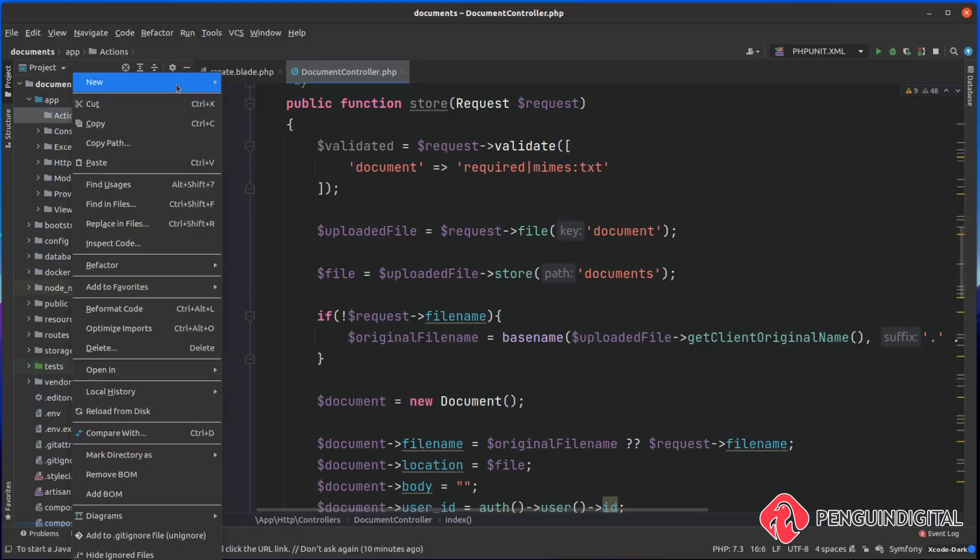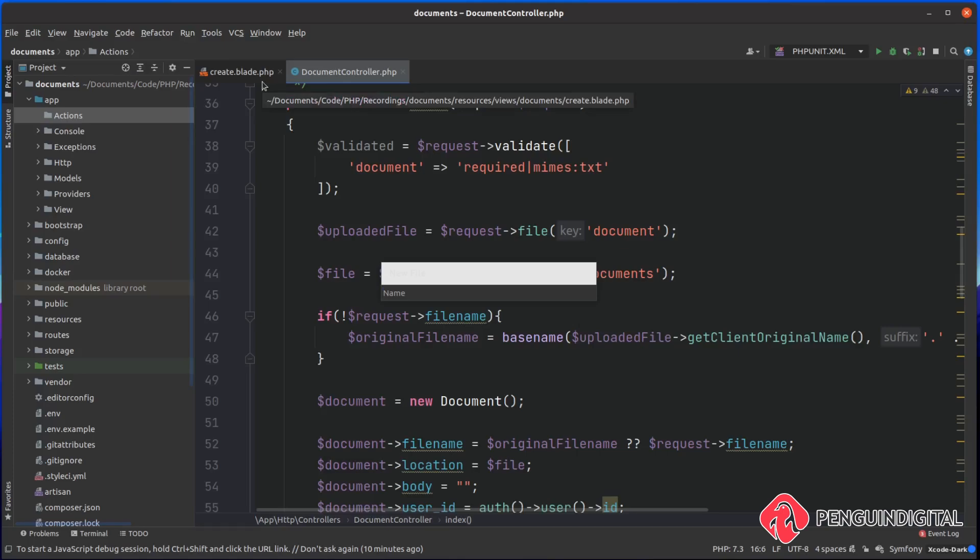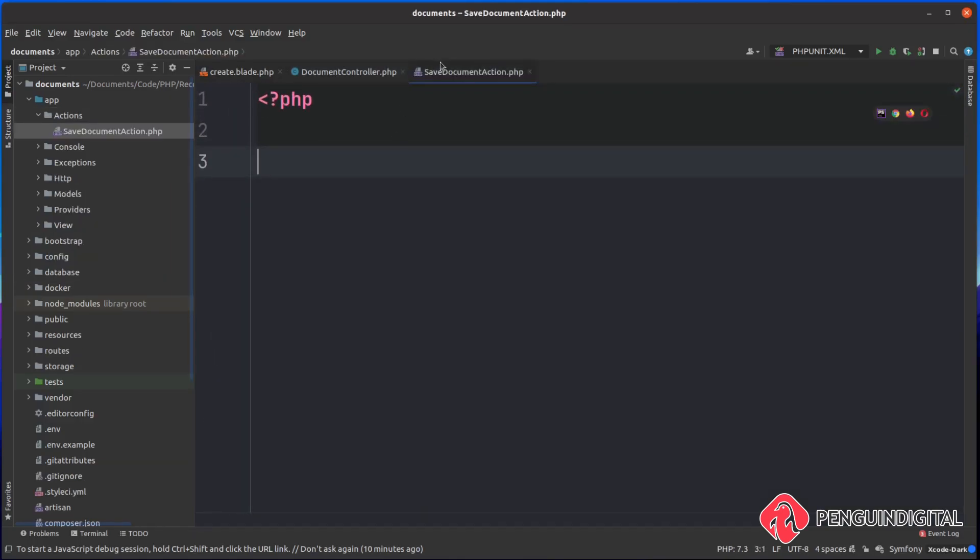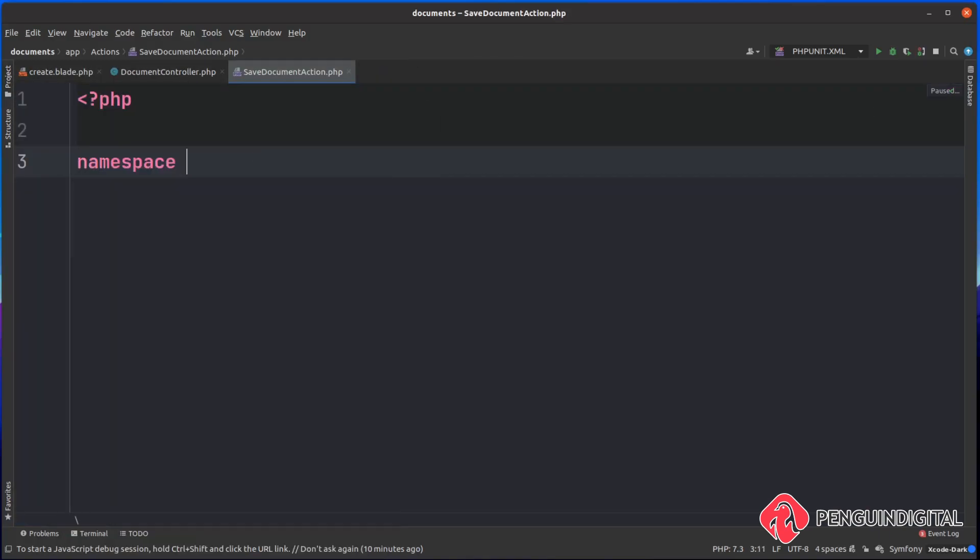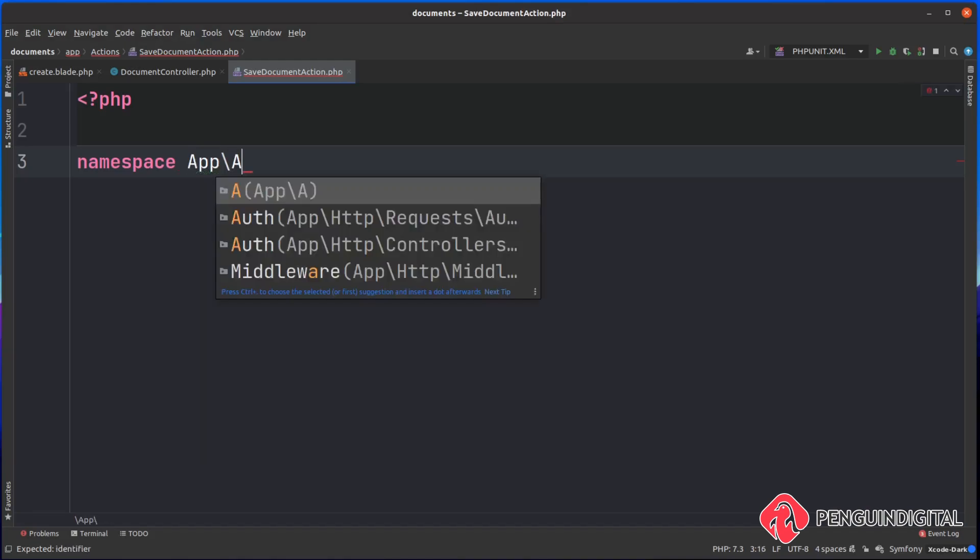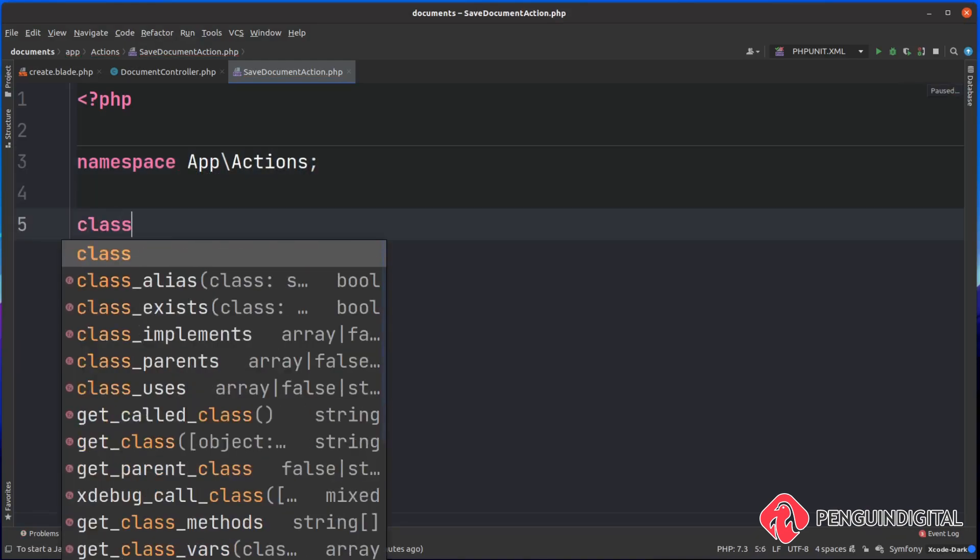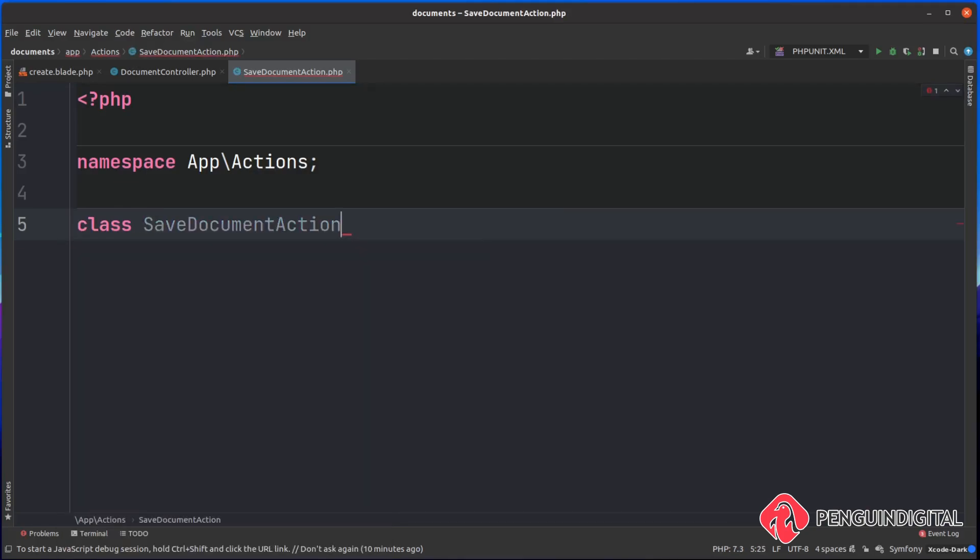I'm going to create a new file called SaveDocumentAction.php. Inside, I'm going to open up my PHP tags, zoom in so you can see this a little better, and we're going to namespace it into our actions folder. So we're going to say app backslash actions. Let's create our class, we're going to call this SaveDocumentAction after the file name.